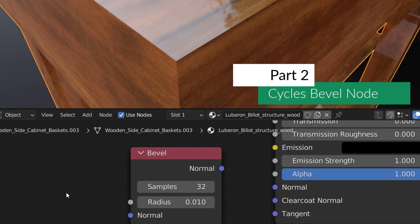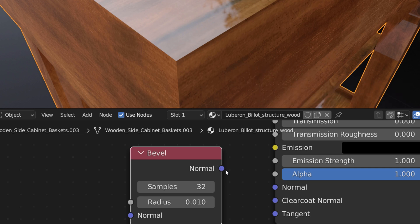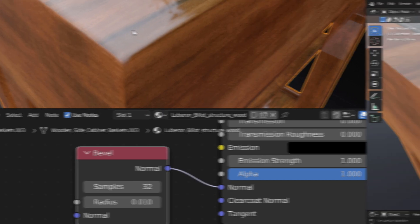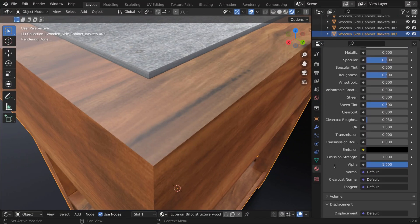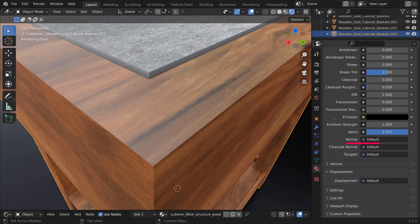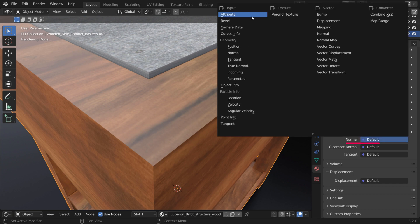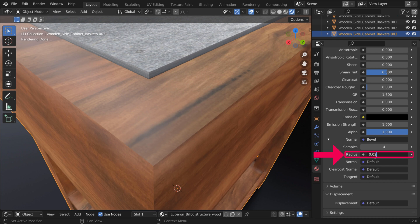If you quickly want to add nice beveled edges in a non-destructive way, using the Bevel node is a good choice. To use it, simply go to your Material tab and under Surface, set Normal to Bevel. The radius needs to be pretty small.